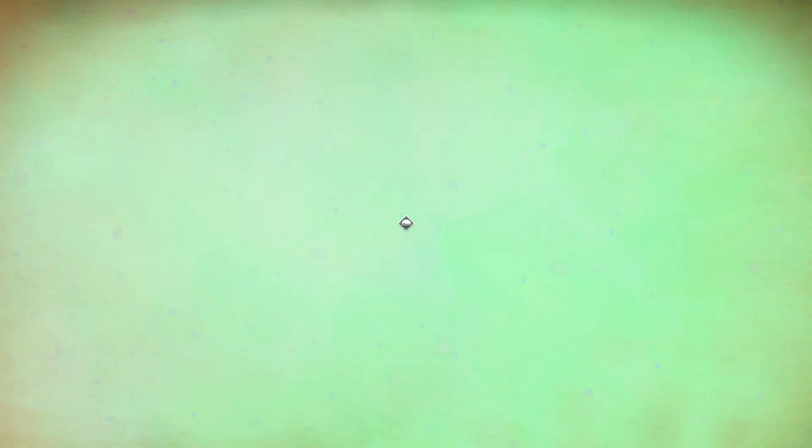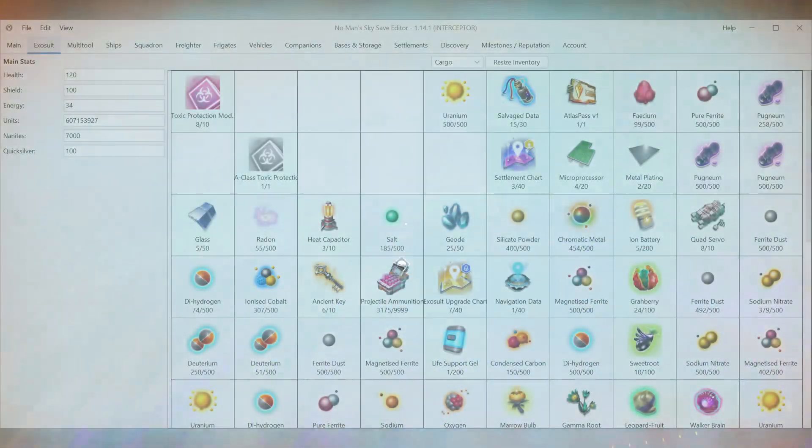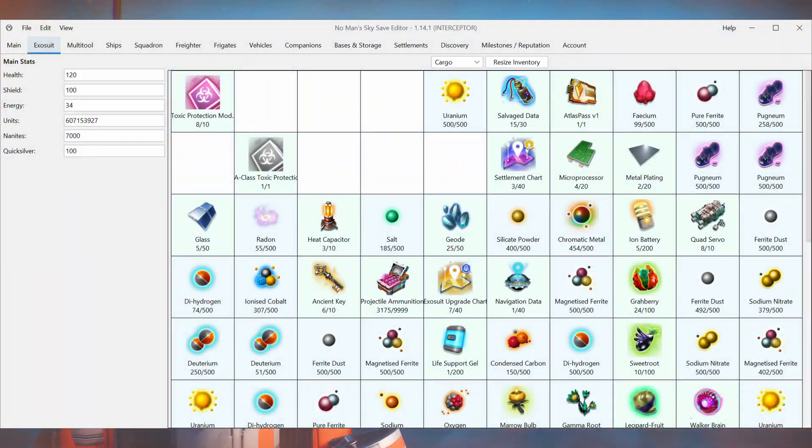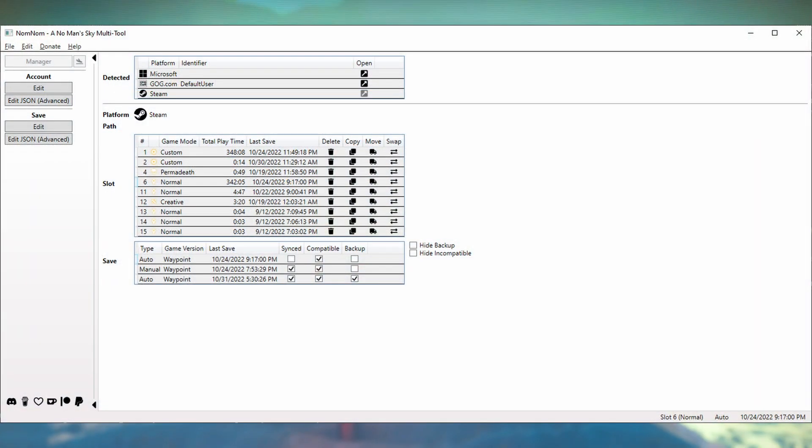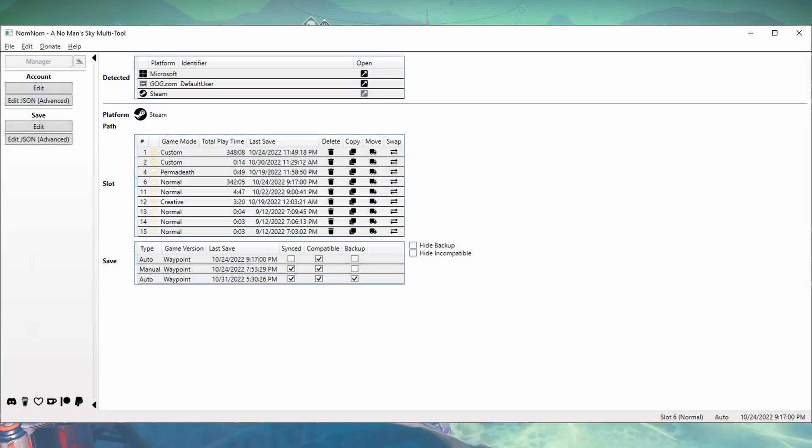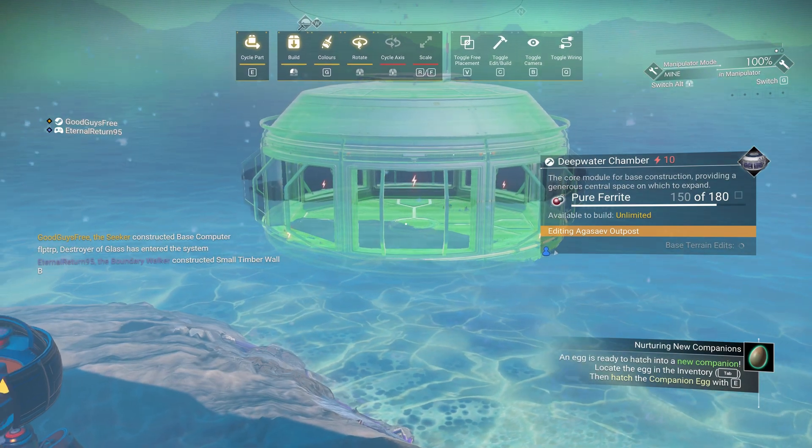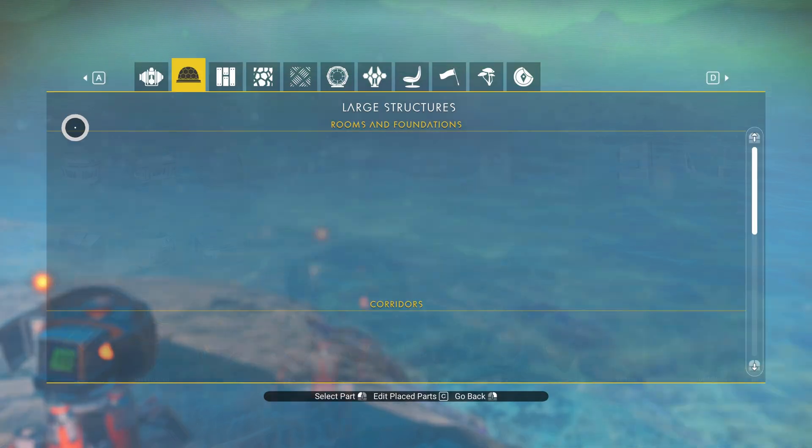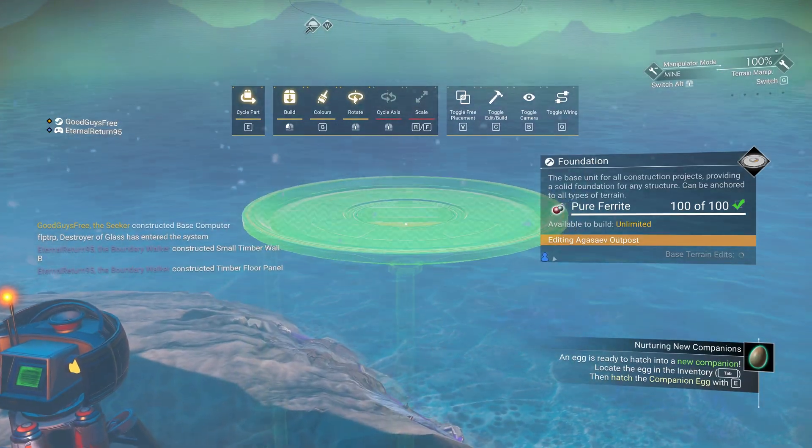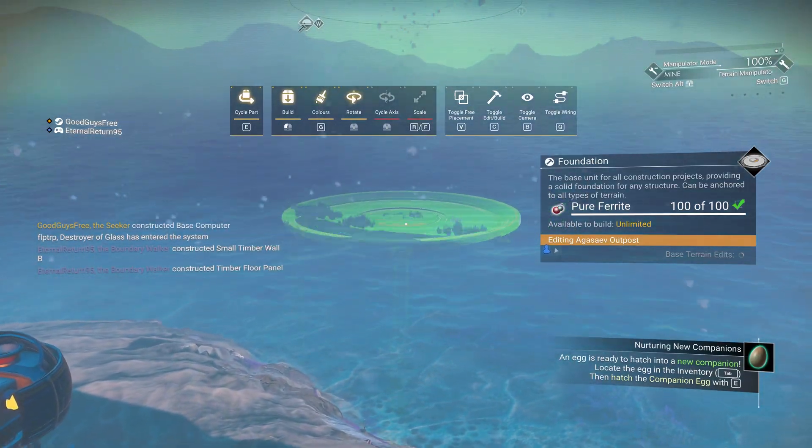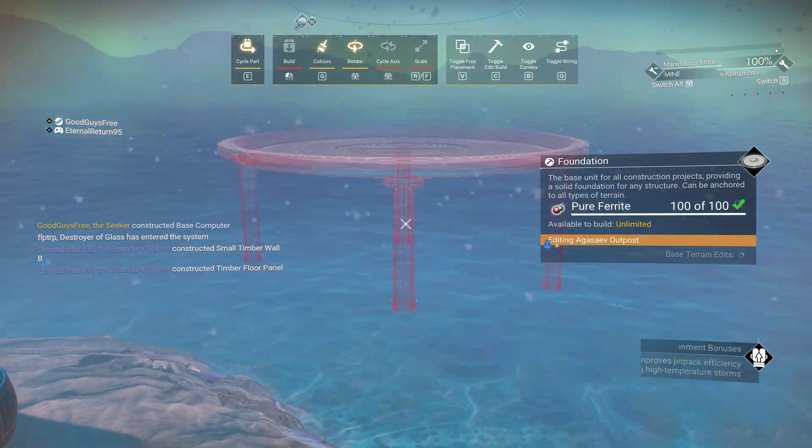I've tested this on PC with both Steam and PC Game Pass files using the GoatFungus save editor, link in the description, and I've used NomNom in the past, and it's basically the same. If you're on PS4, the procedure is a bit different, and I don't have experience with that, so if you do, please comment so we can all know.